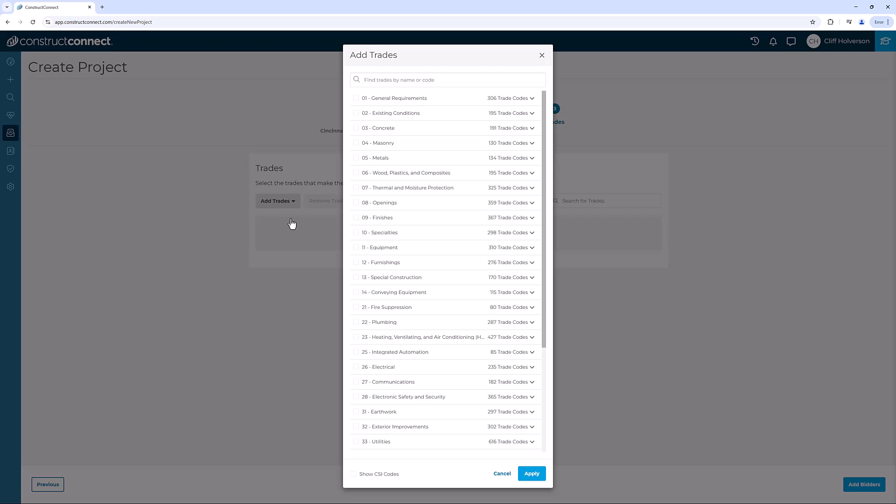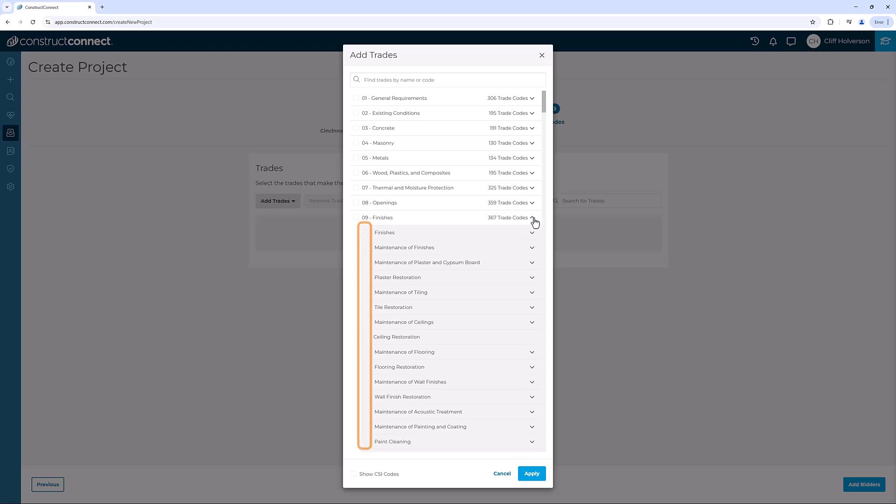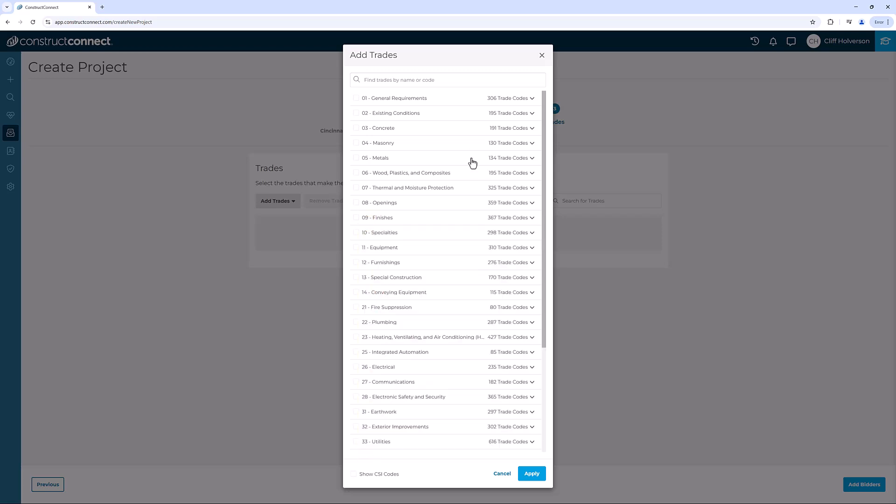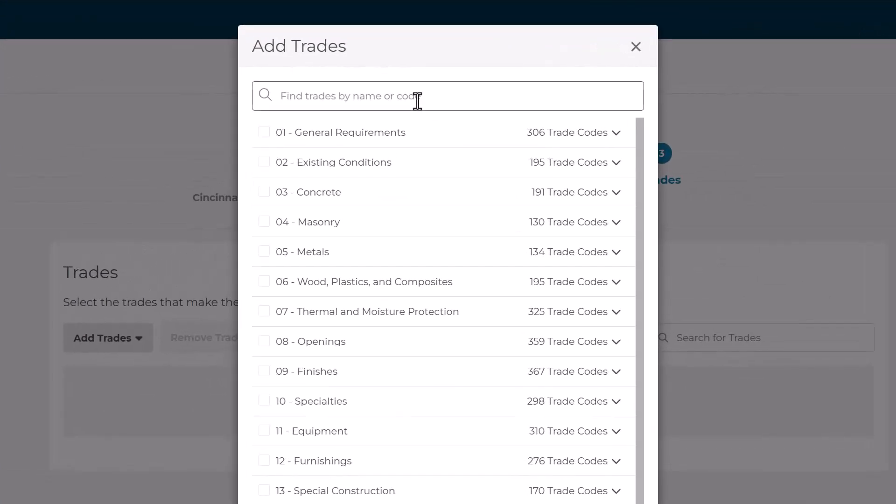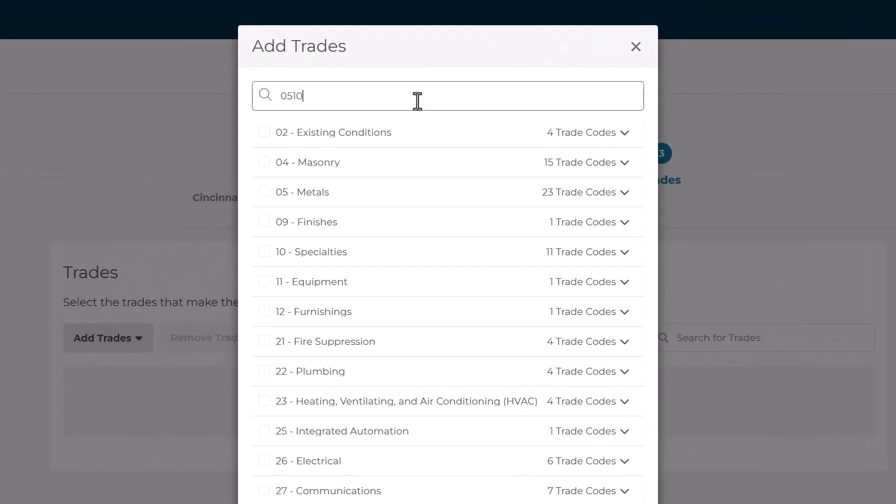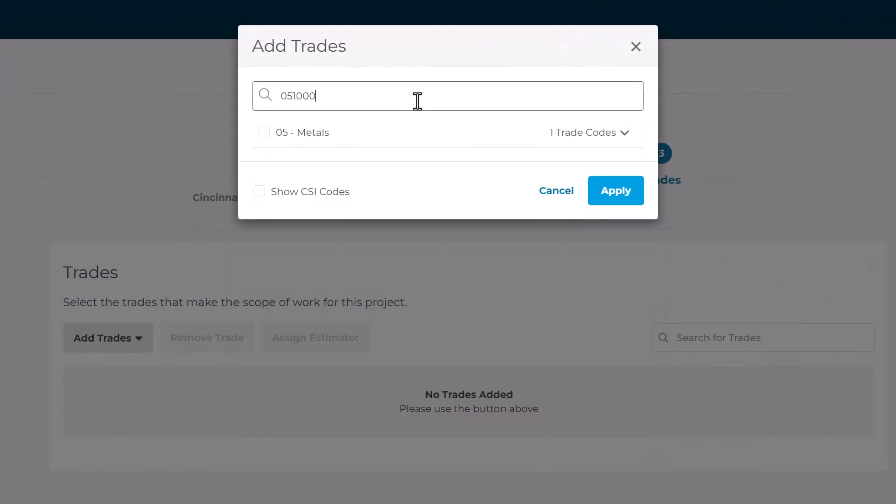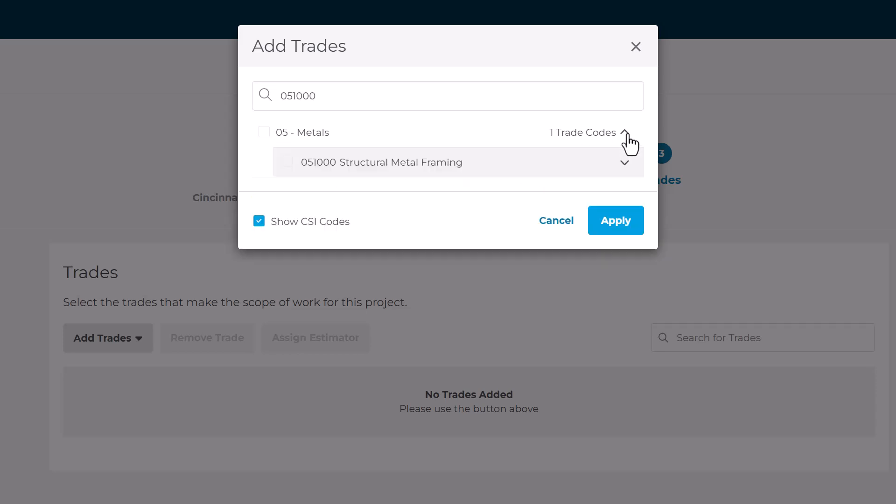You can expand the divisions to see specific codes and use the checkbox to select them. You can also use the search box at the top to enter code names or numbers. You can also check the box at the bottom to show CSI codes next to the description names.